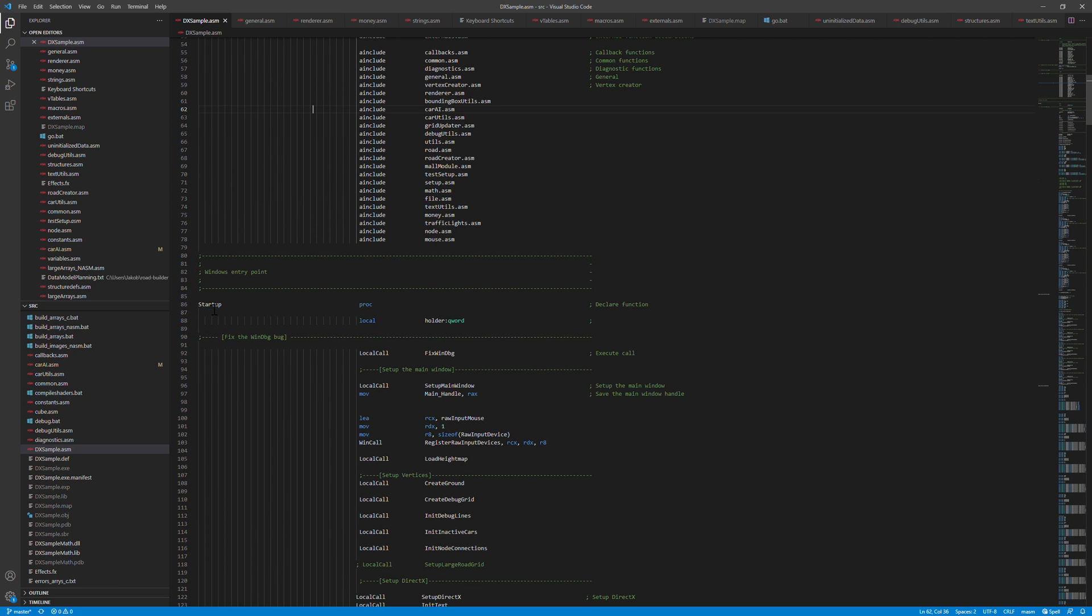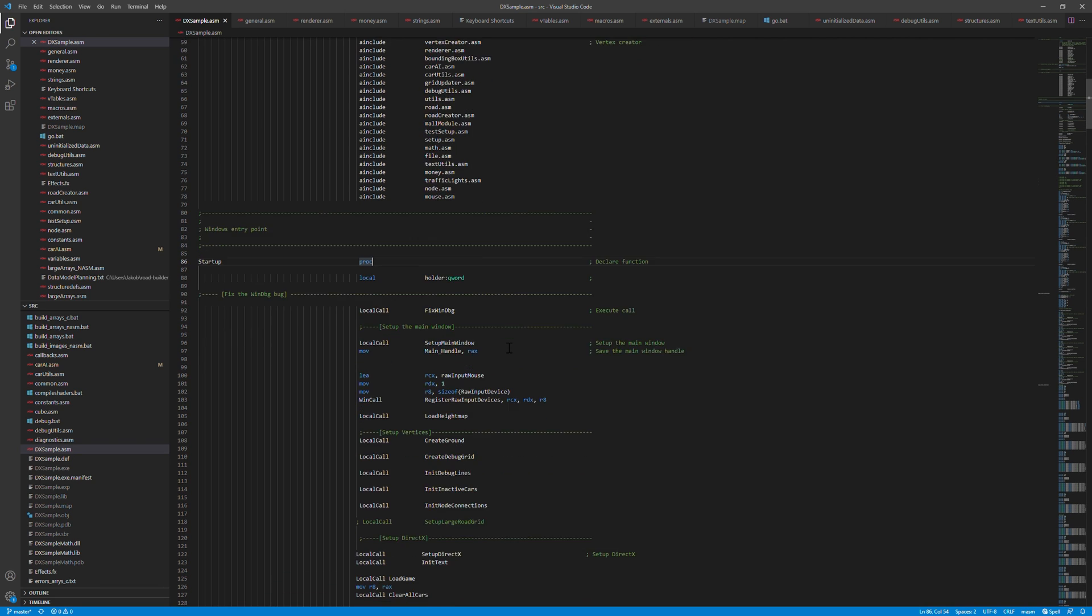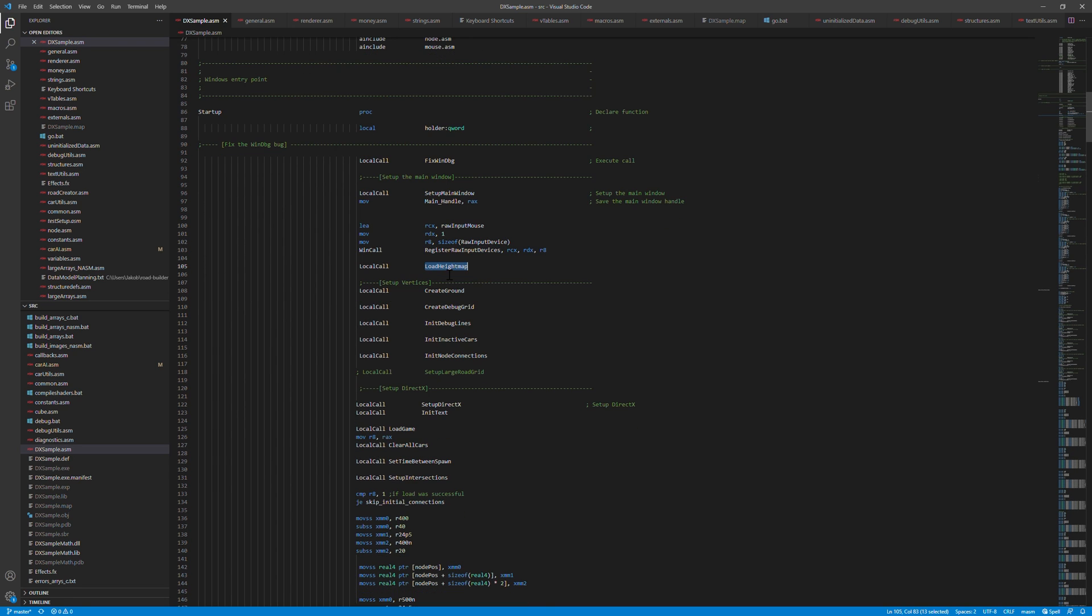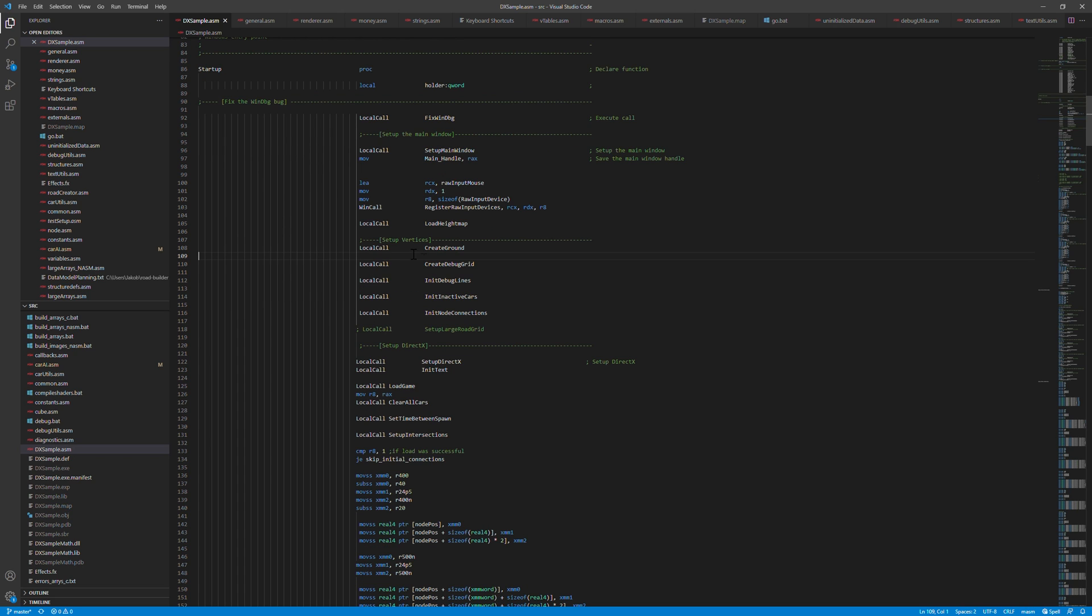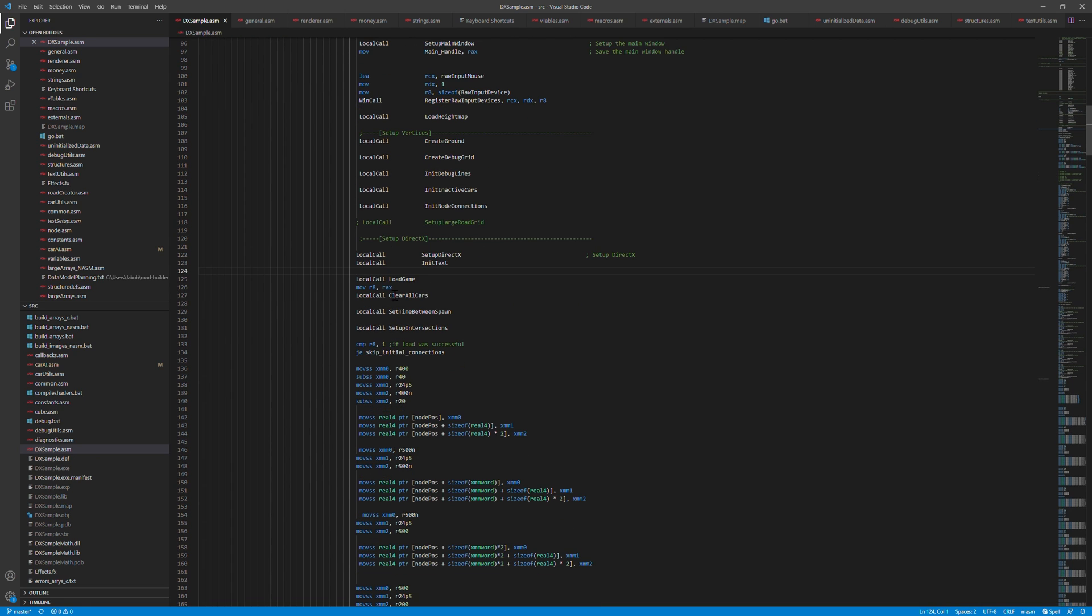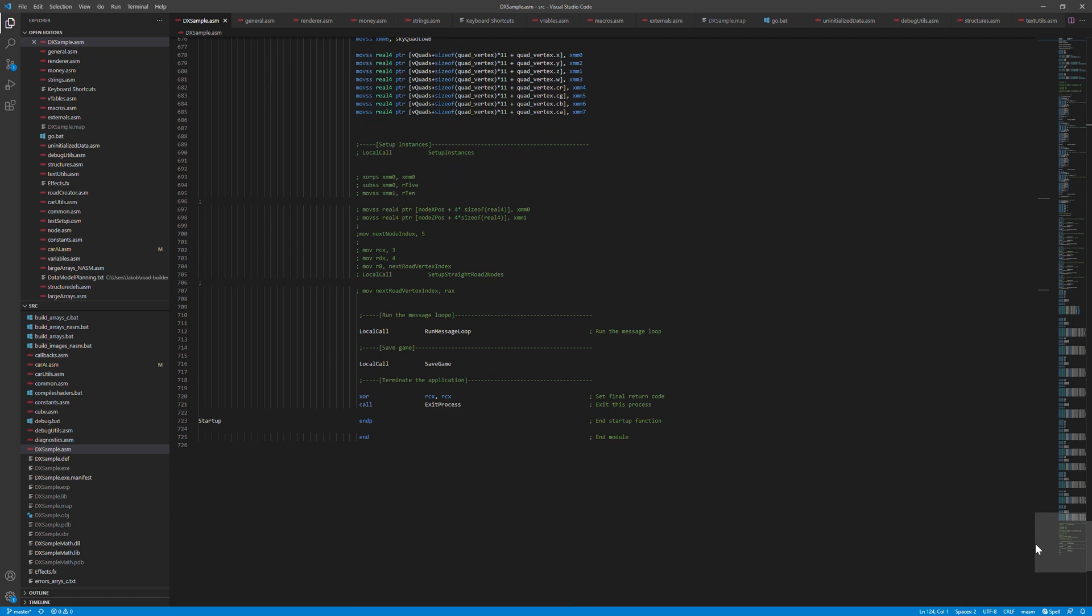And after that we have the actual main function. It's called startup in this program. And it's declared in the build script that this will be the function to call while executing the program. So in here basically there's all the setup that's needed for the game. Start up with setting up the main window by calling a function for that and the height map for the terrain of the game. And then a lot of setup for the game objects. And then we set up DirectX and the text and then we load the game if there's a saved game to be loaded and a lot of other setup.